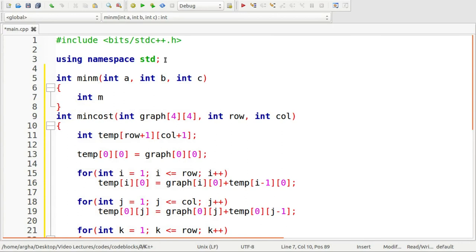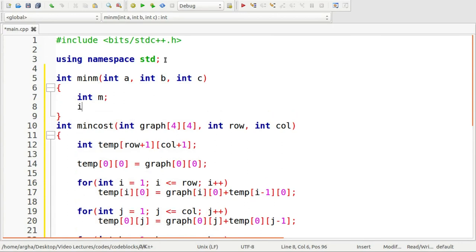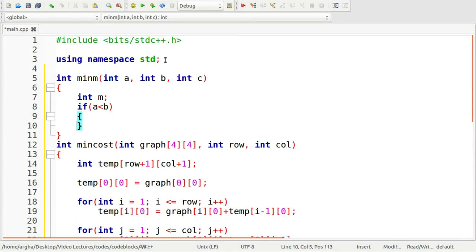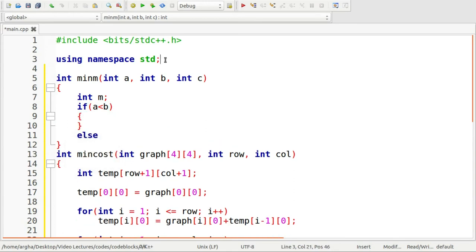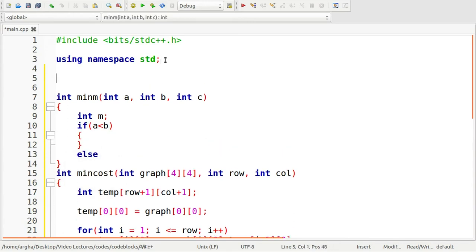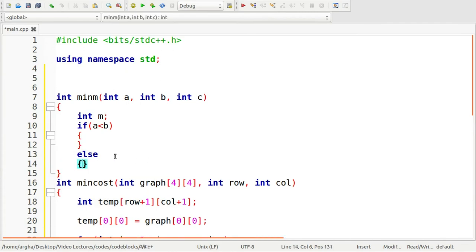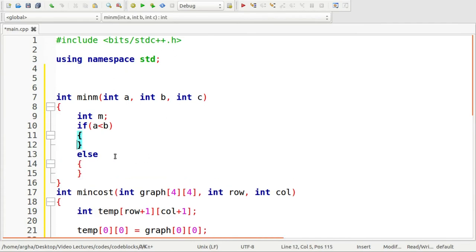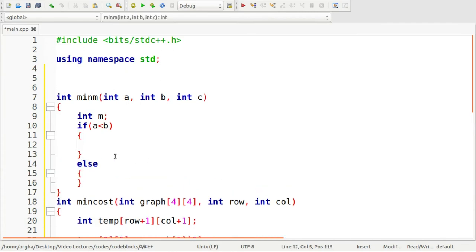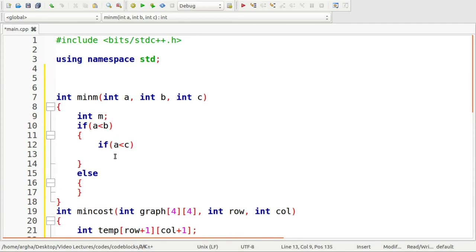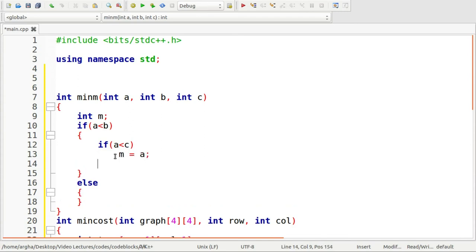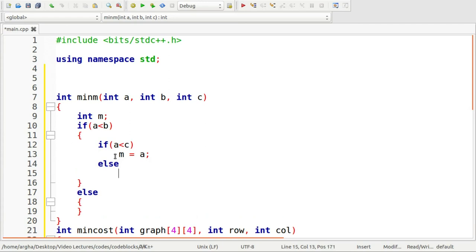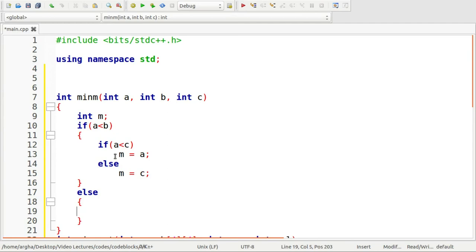Then I am going to check if a is less than b, then we will do some work, otherwise we will do some other work. If this is the case, then we will again check if a is also less than c. Then m equals to a, else m equals to c.